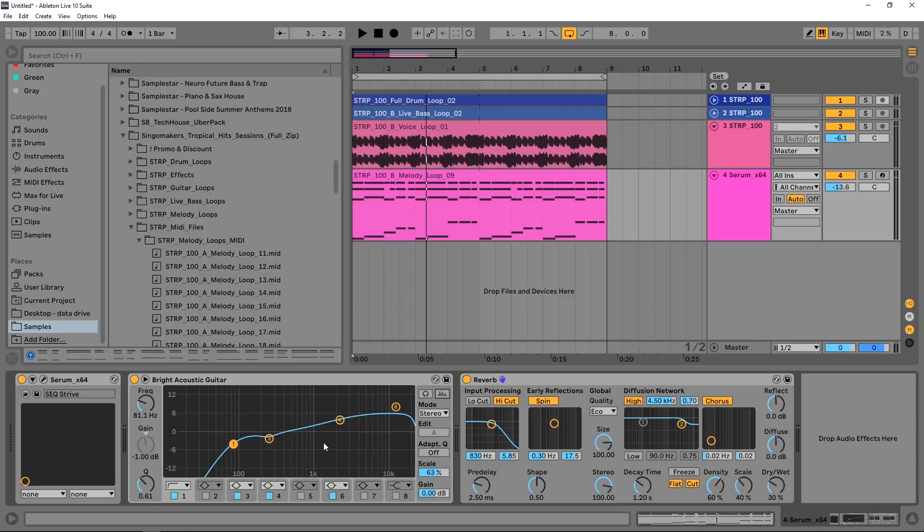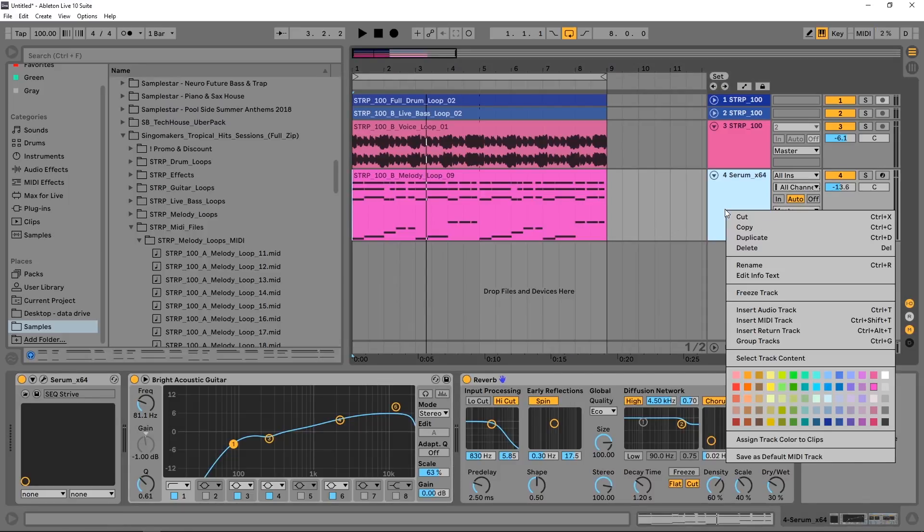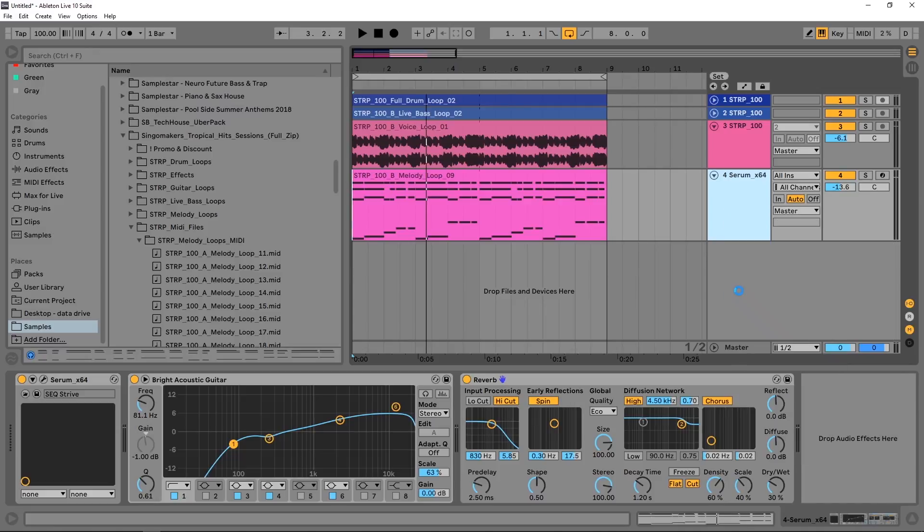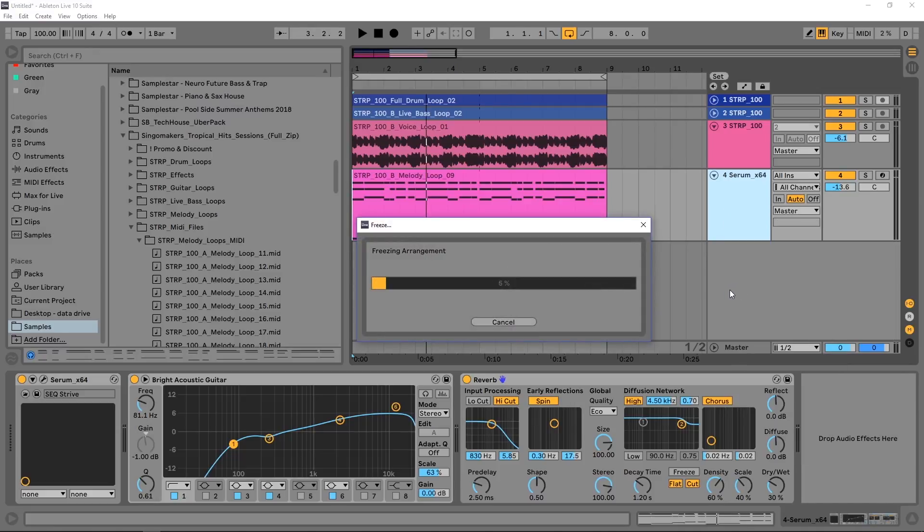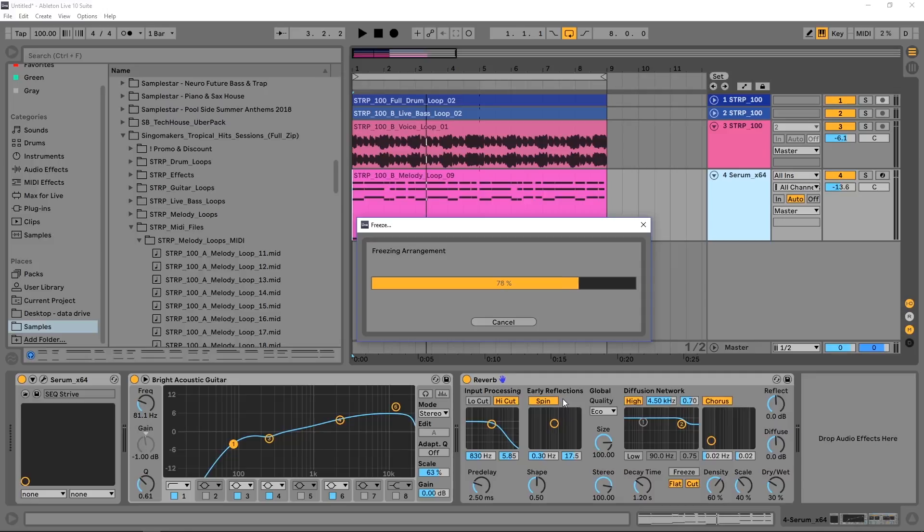But the bulk of it's going to happen when I right-click and freeze this track. What this does is render whatever channel you're freezing to audio. It's going to save my patch, it's going to save my EQ, it's going to save my reverb, but it's essentially going to hard-bake everything into an audio file.